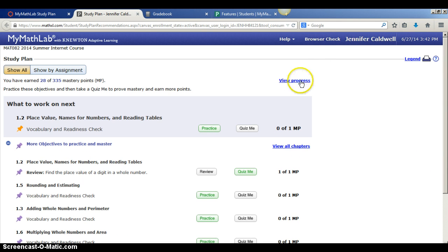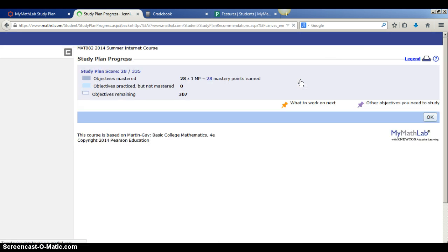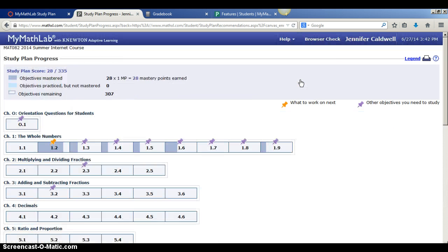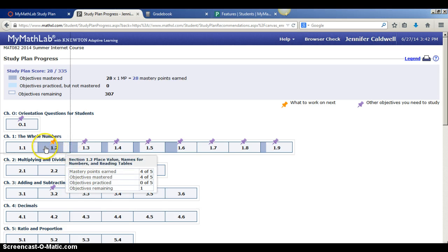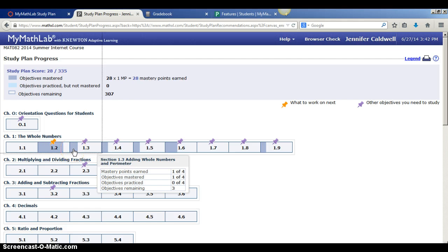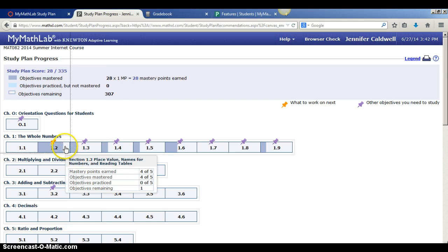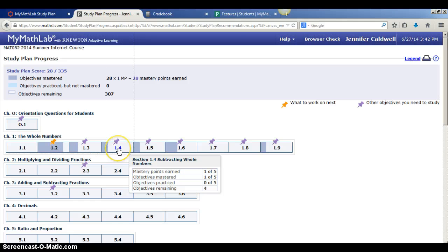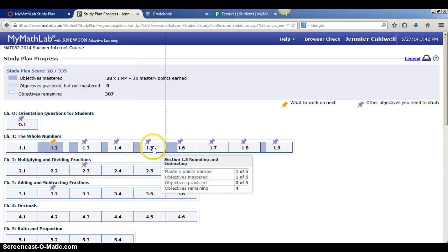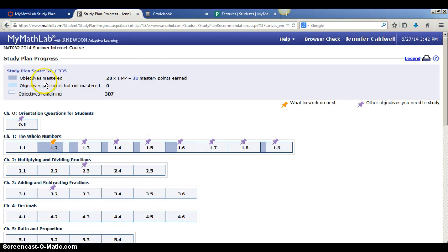You can also look at view progress. As a whole, this will tell you all the chapters of the entire class. The dark blue shaded areas tell you what you've mastered and if it's not shaded, it means you still have to work on it and it tells you a list of what you have to work on still.